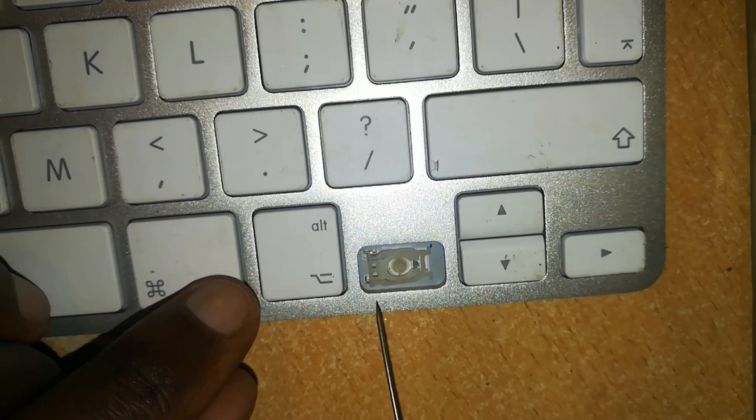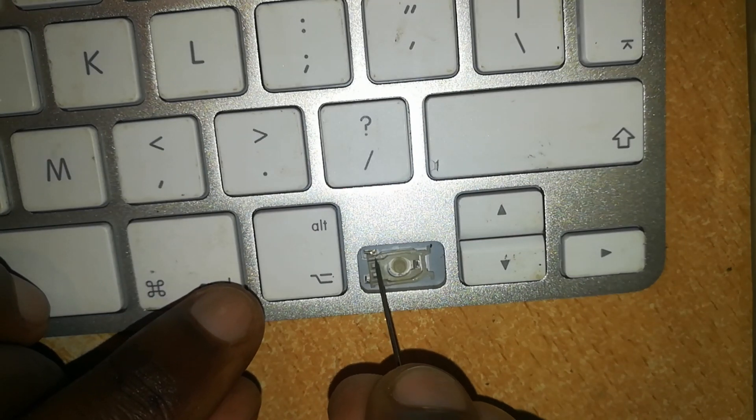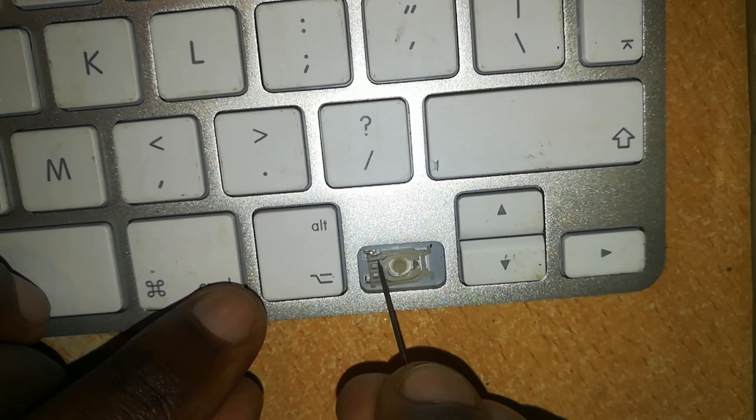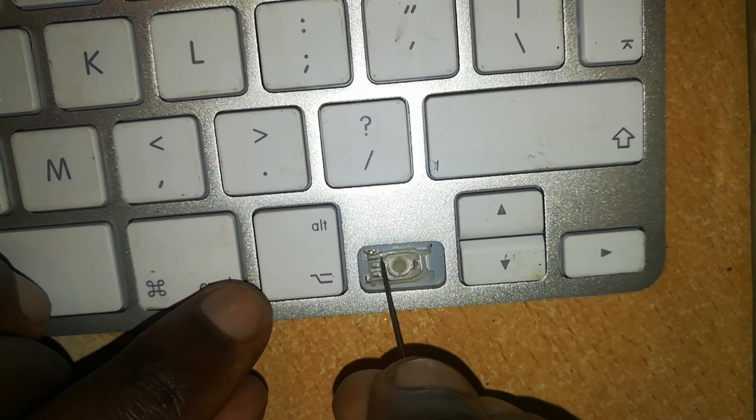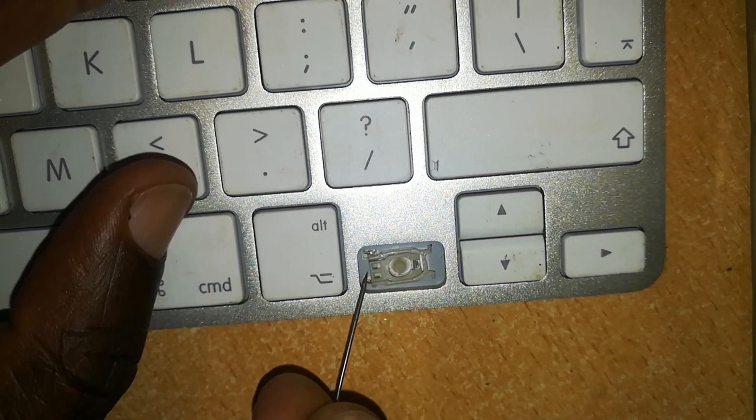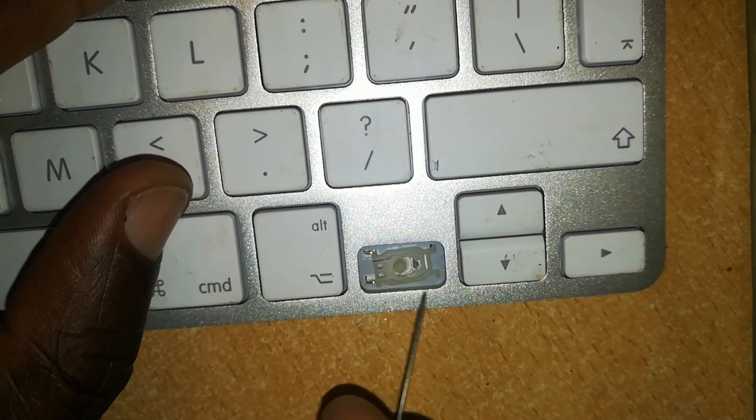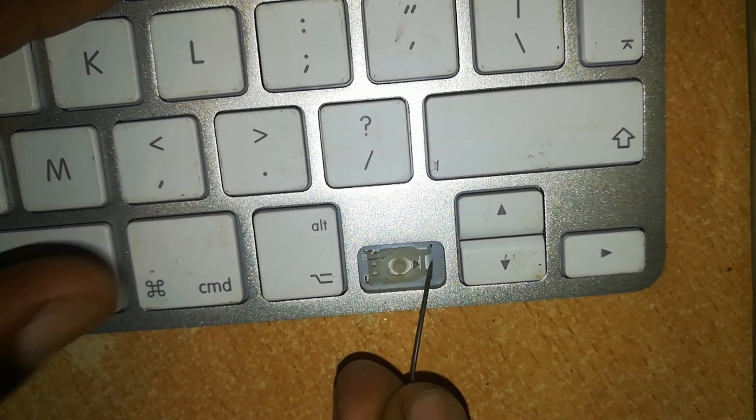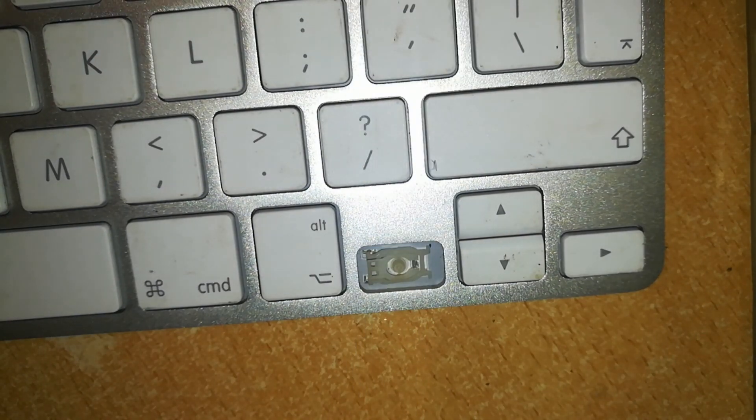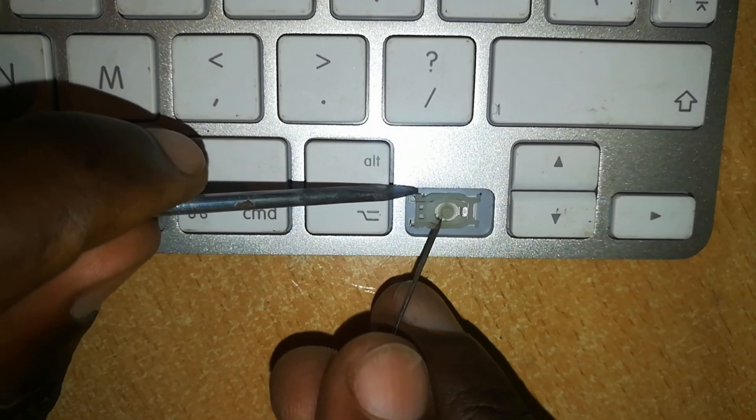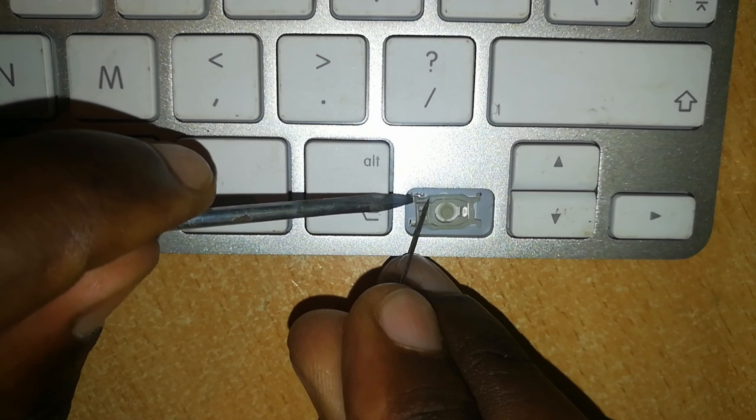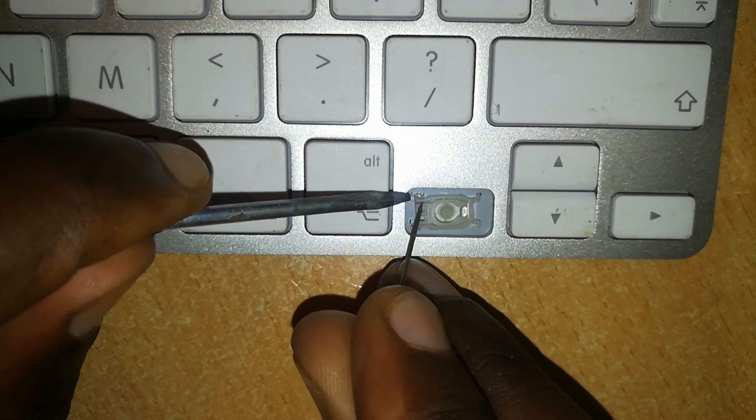Now we're using a pin because this is really like a microscopic job. You can't use your fingers here. You can see it's really difficult to control it even with the pin, so I'll use something to assist me here. I'll slide the plastic portions in.